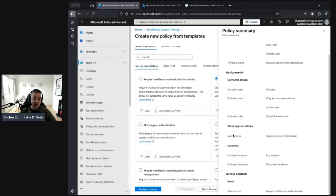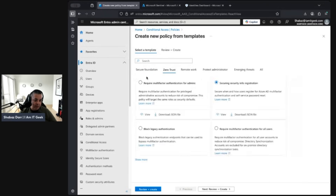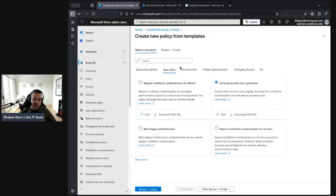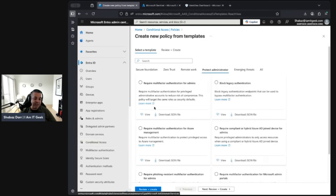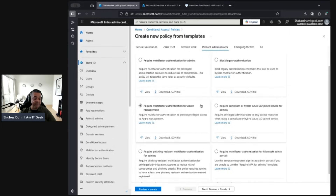The registration policy user action covers security information registration, includes any location, but excludes trusted locations. If you try to register from an untrusted location, MFA is required. I'm not going to cover blocking legacy authentication in depth — I want to stay focused on admin-level security. Moving to the Zero Trust and Protect Administrators categories, we see the MFA for admins template again, plus a policy to block legacy authentication endpoints that could bypass MFA.